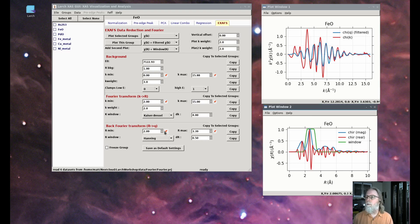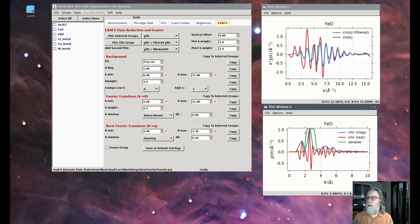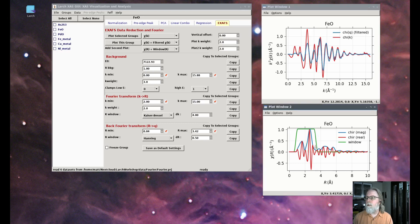For iron oxide, that would be the iron-oxygen shell and the iron-iron shell. One thing you may notice is that the iron-iron oscillations persist out to higher k than the oxygen oscillations. The oxygen oscillations peak up around 3 to 6 inverse angstroms, whereas the iron-iron oscillations peak up at higher k — around 6 to 8 inverse angstroms. That's a feature of the scattering properties of elements: higher-Z elements tend to scatter out to higher k.